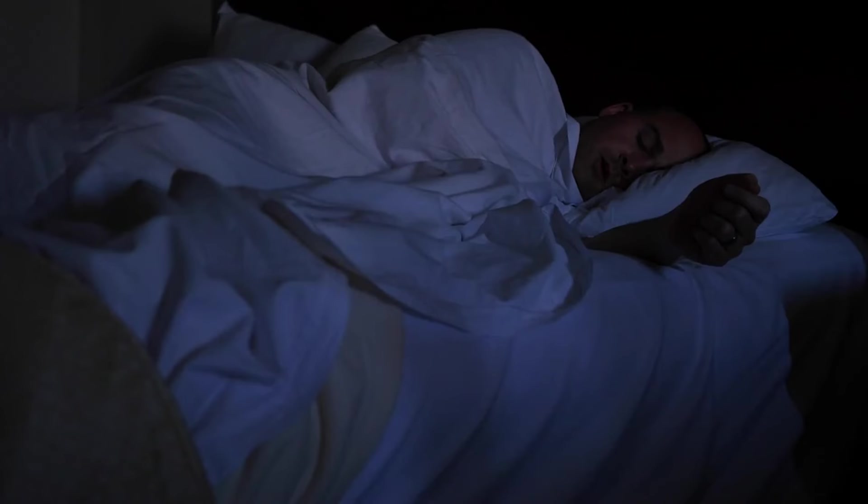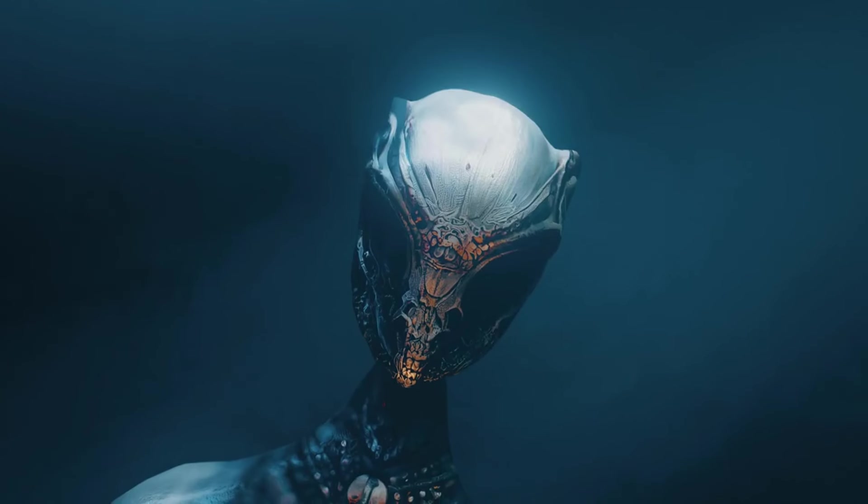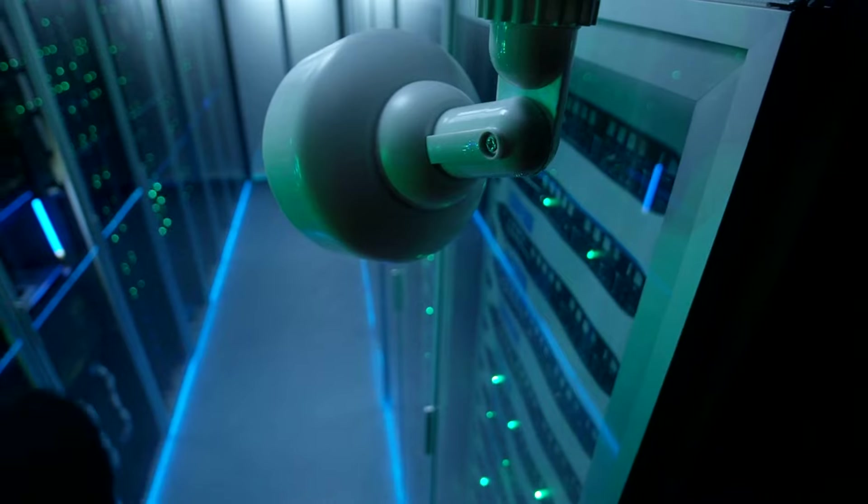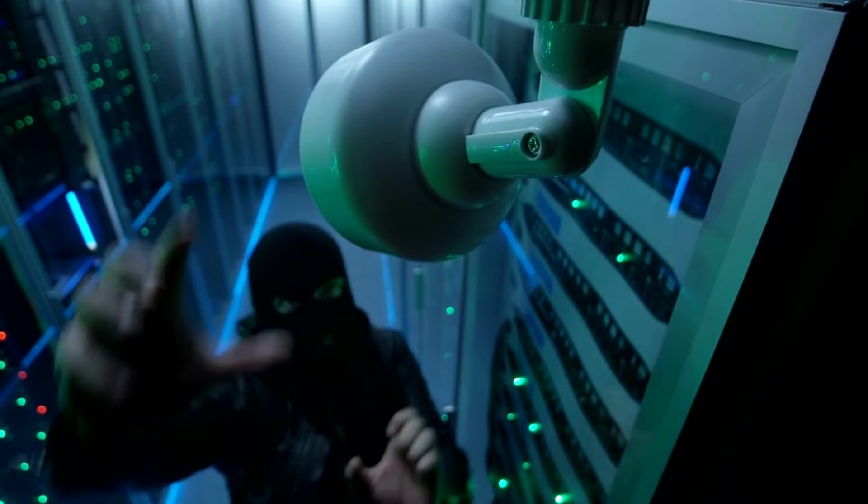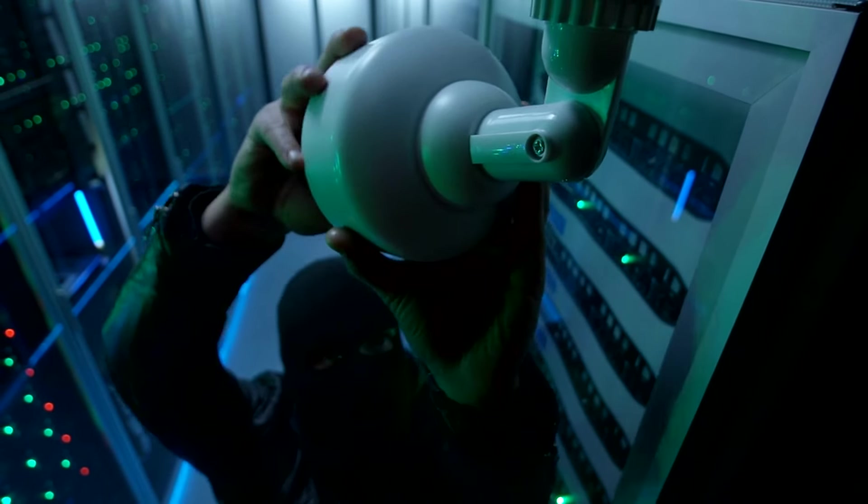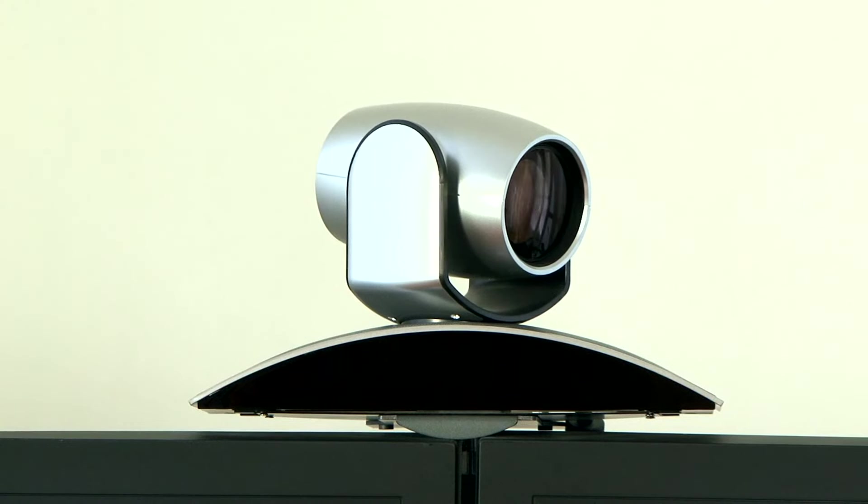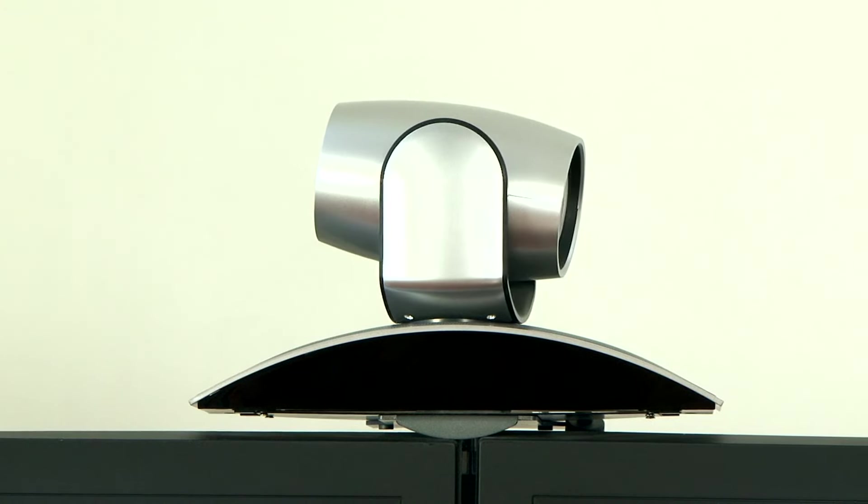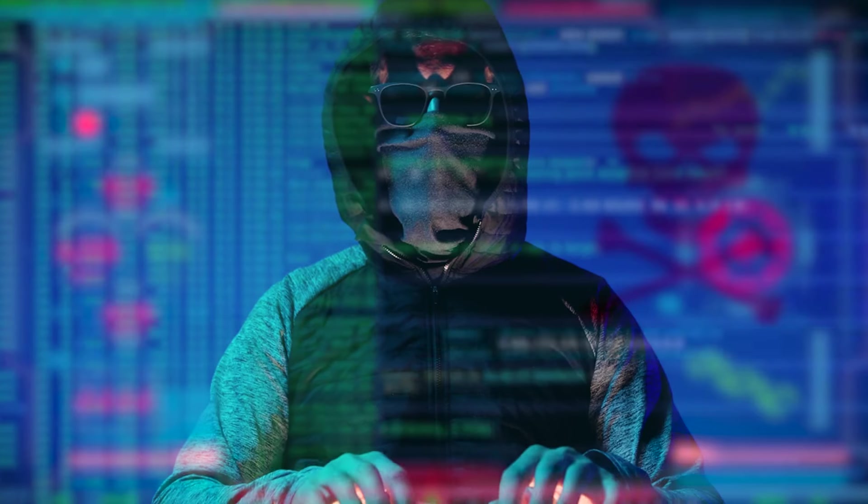Imagine waking up to find that a stranger has been watching you through your webcam. Sounds like a scene from a horror movie, right? This nightmare can quickly become a reality if a hacker takes control of your device. So how do hackers access your webcam? What are the signs that you have been compromised? And how do you protect yourself? Let's find out.